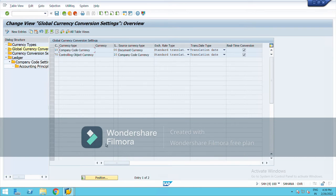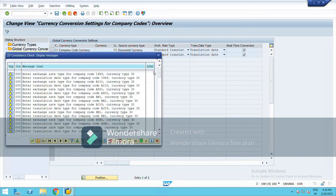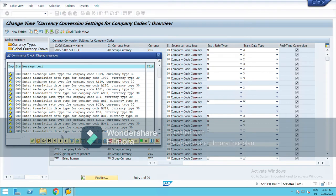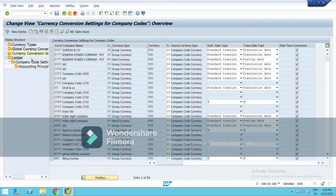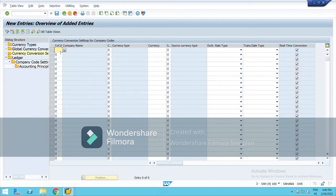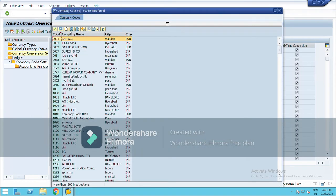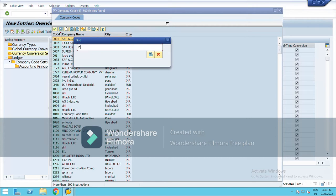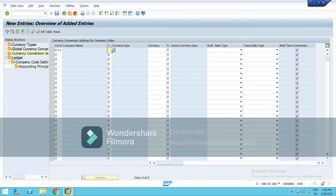Now observe the currency conversion settings. Here you can change your currency code. For example, if you want to change document currency to global currency, go to New Entries and choose your company code.